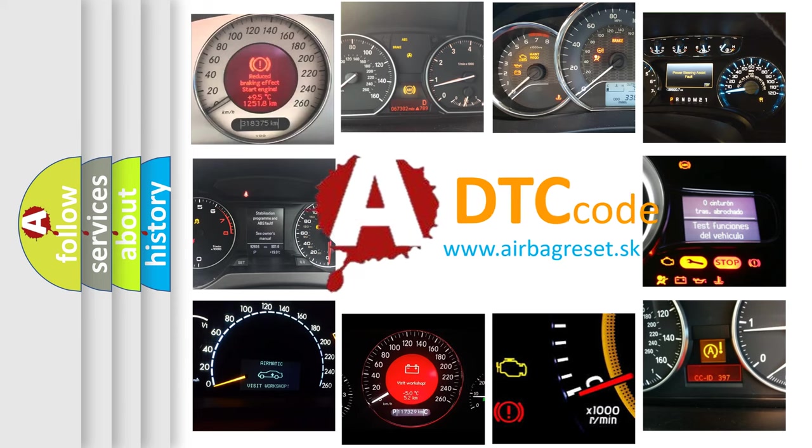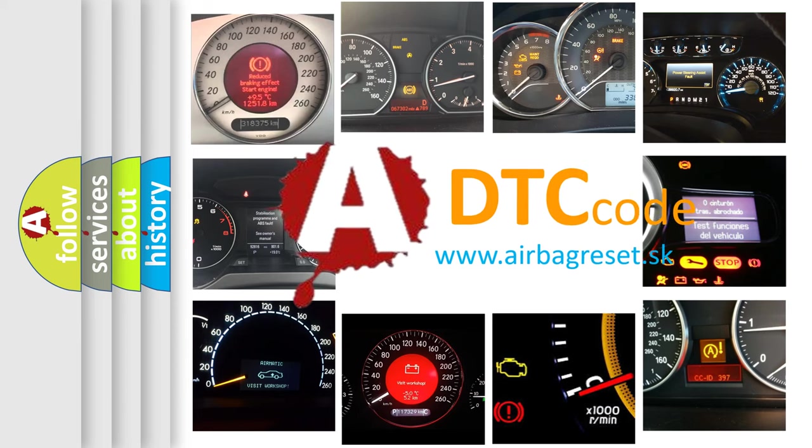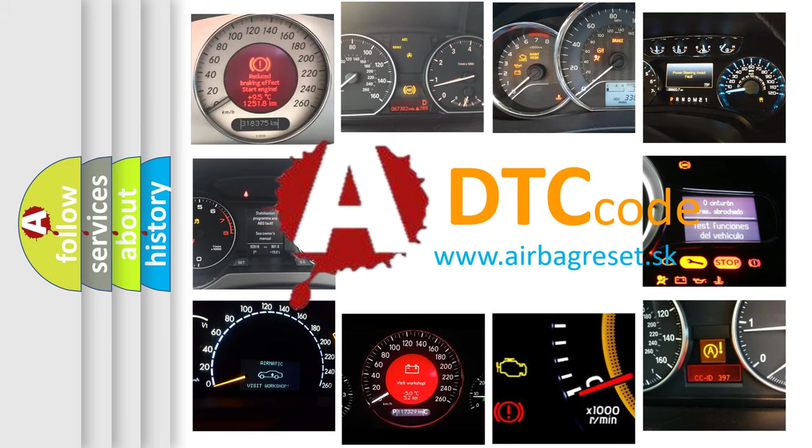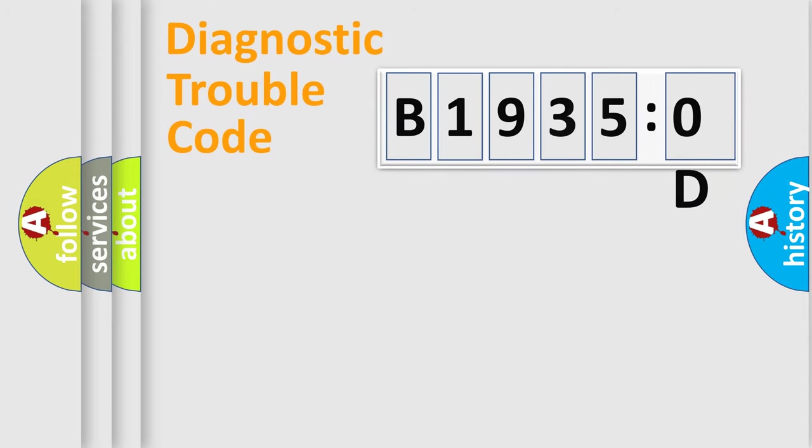What does B19350D mean, or how to correct this fault? Today we will find answers to these questions together. Let's do this.